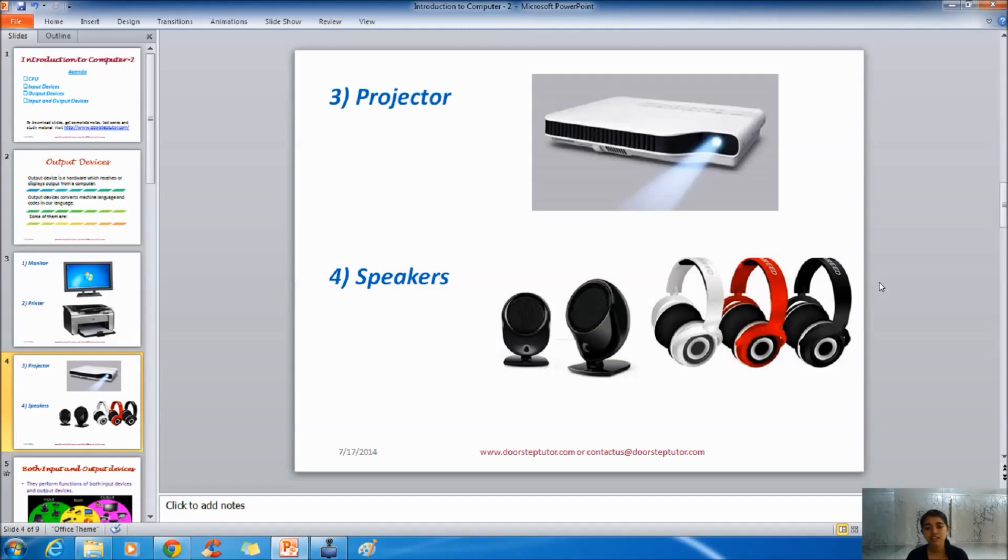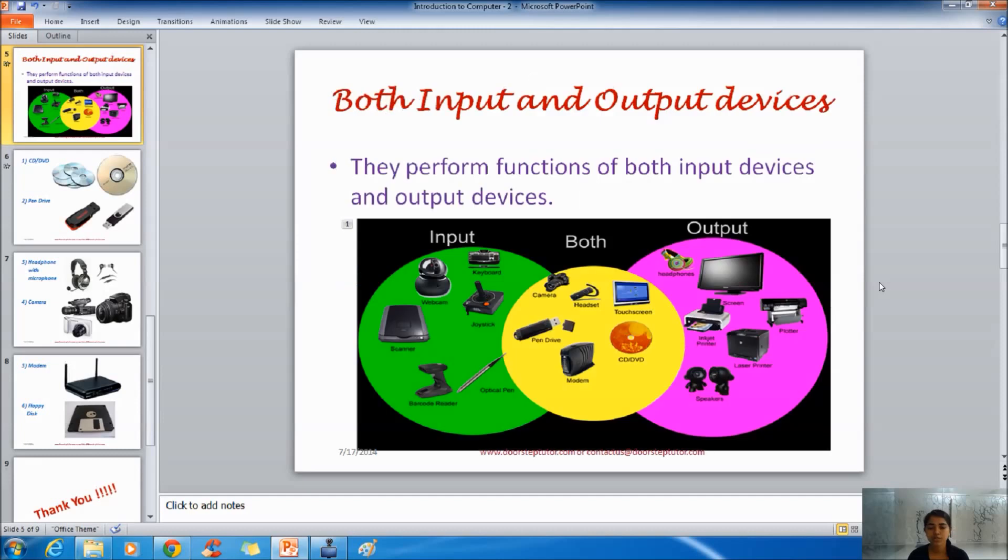We can modulate the volume or the pitch of speakers according to our taste and preferences. We get to hear audios, songs and some kind of alert tones through speakers.